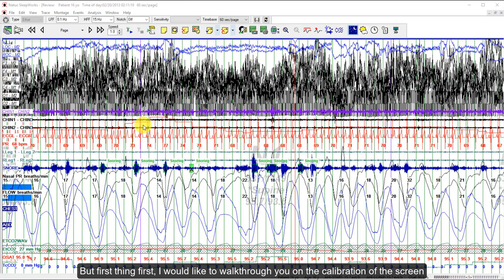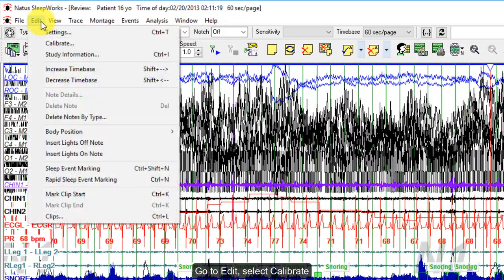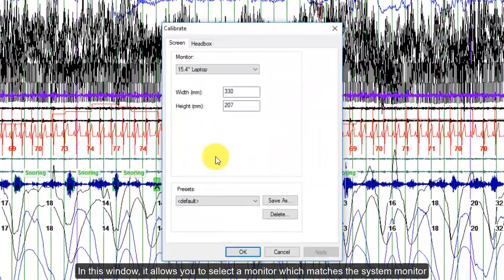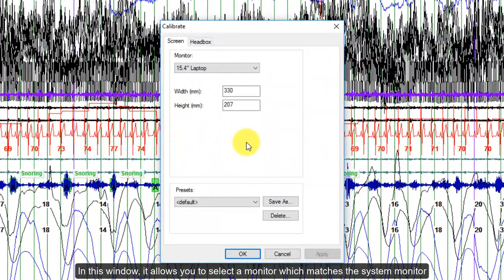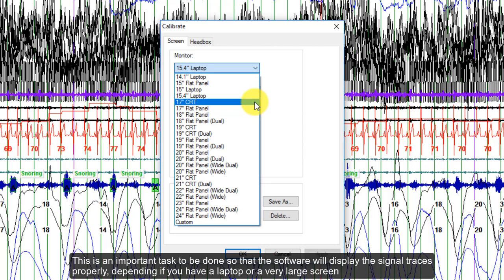First, I would like to walk you through the calibration of the screen. Go to Edit and select Calibrate. In this window, it allows you to select a monitor which matches the system monitor. This is an important task to be done so that the software will display the signal traces properly, depending on whether you have a laptop or a very large screen.